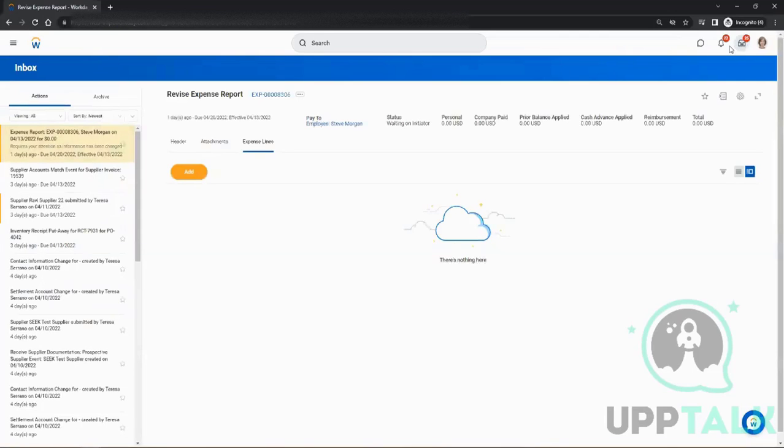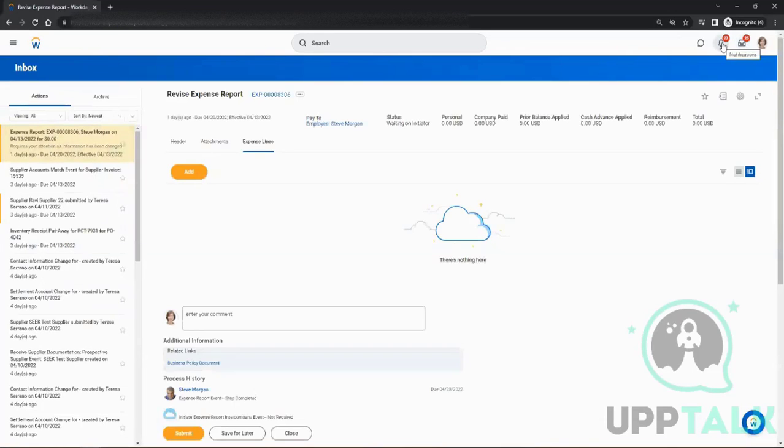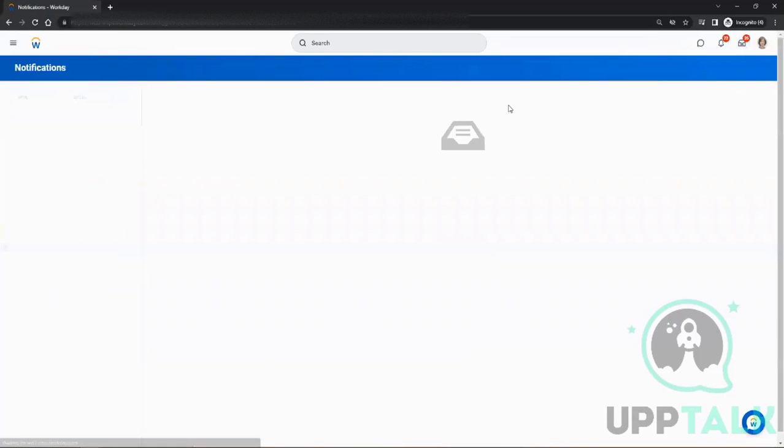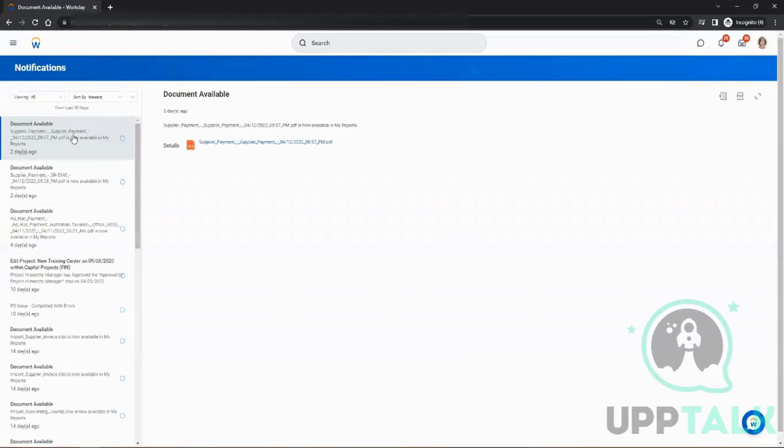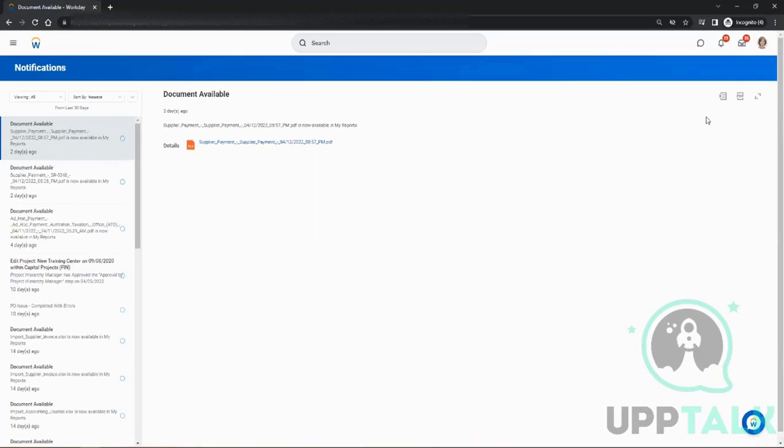On the left of it there are Notifications. Notification is something that if you have run a report or any such stuff which takes time, it will give you a notification later on. You don't have to stay on that screen until your report completes. Once it completes, it will come here.